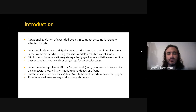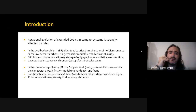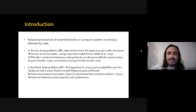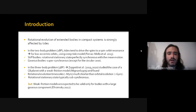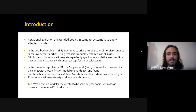Regarding the three-body problem, we made contributions in previous works where we studied the case of a circumbinary planet using a weak friction model for the tides. We found two interesting things: one is that the rotational evolution timescales are typically much shorter than the orbital evolution timescales, and the other—perhaps most interesting—is that the rotational stationary state is typically sub-synchronous for circumbinary planets. The limitation is that the weak friction model is only valid for planets with a very large gaseous component.